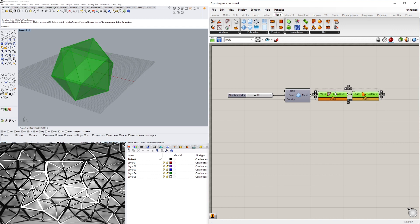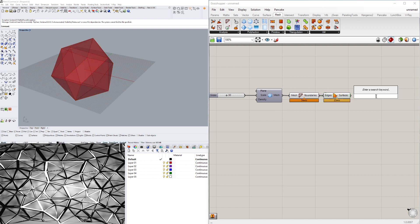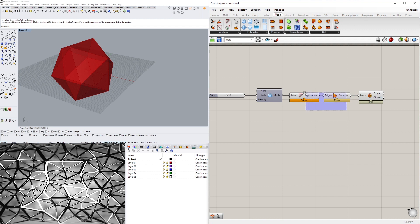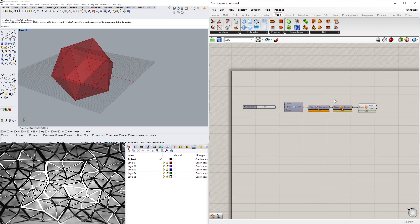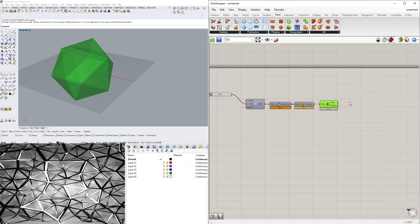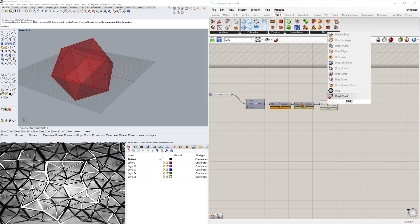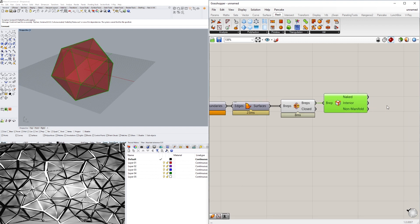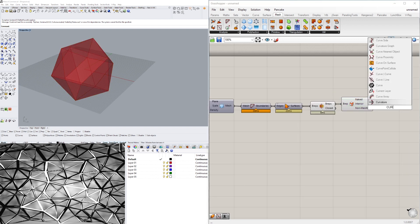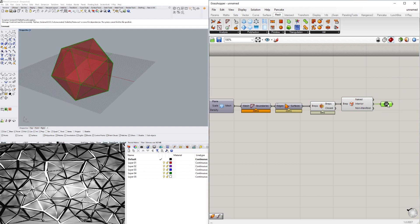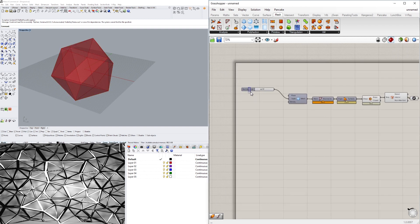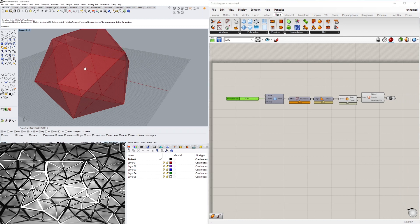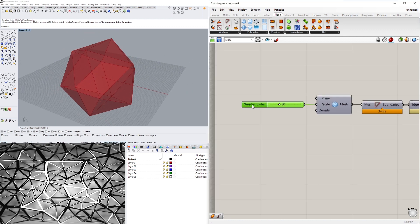To bring that together I can take this and join it using BRep Join, and only have one closed BRep as an output. Now I can do BRep Edges and extract the interior curves. As you can see, this is the size.